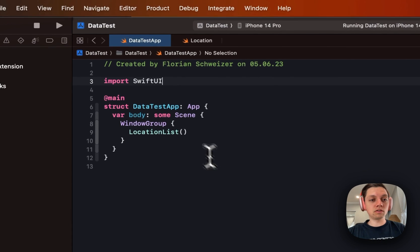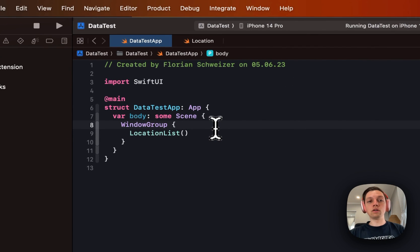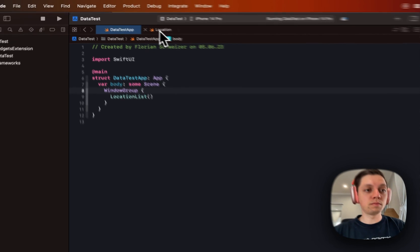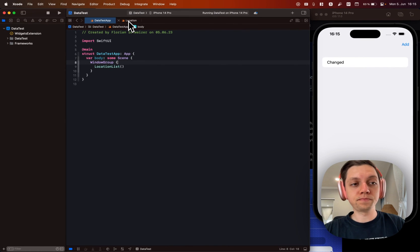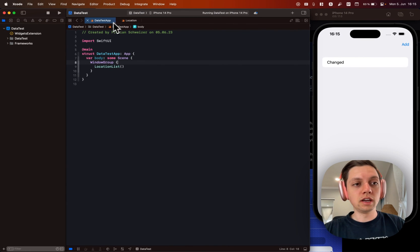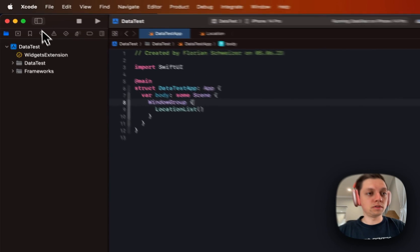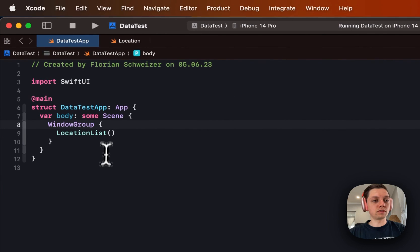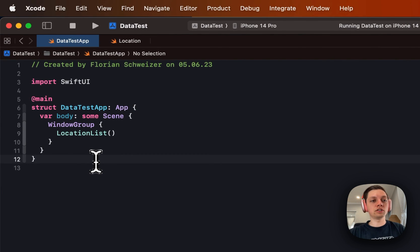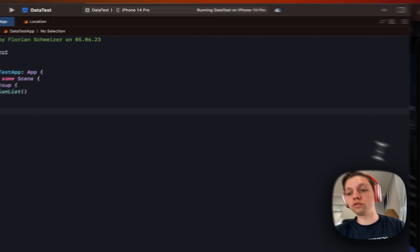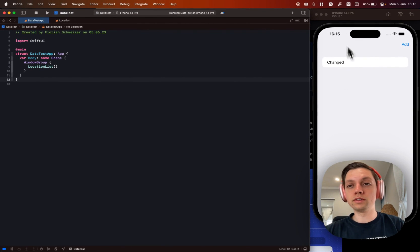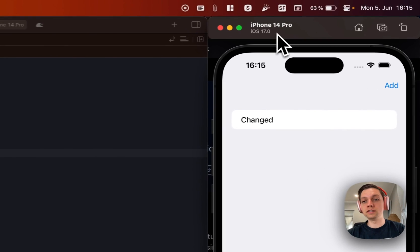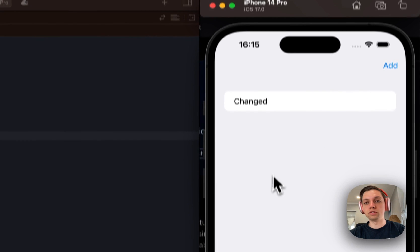But let's get right into it. So how does SwiftData work? I have prepared here a very simple startup project and we can actually get rid of the sidebar there just to have the code here. And then of course I'm also running the new iOS 17 simulator over here.